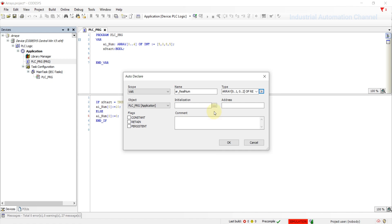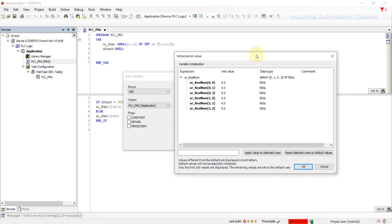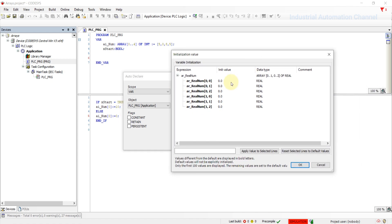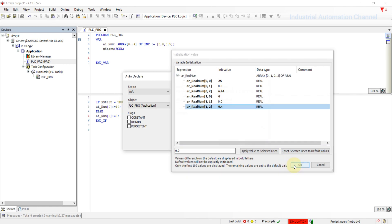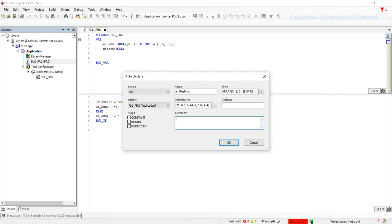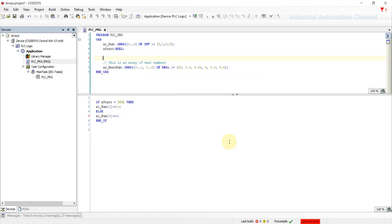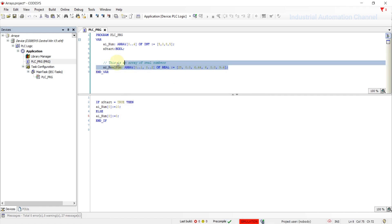Here we can also initialize our elements. The first index refers to the first dimension and the second one is for second dimension. Write your desired values. If you want, you can write a comment for this variable. Our array of real with two dimensions will be declared.